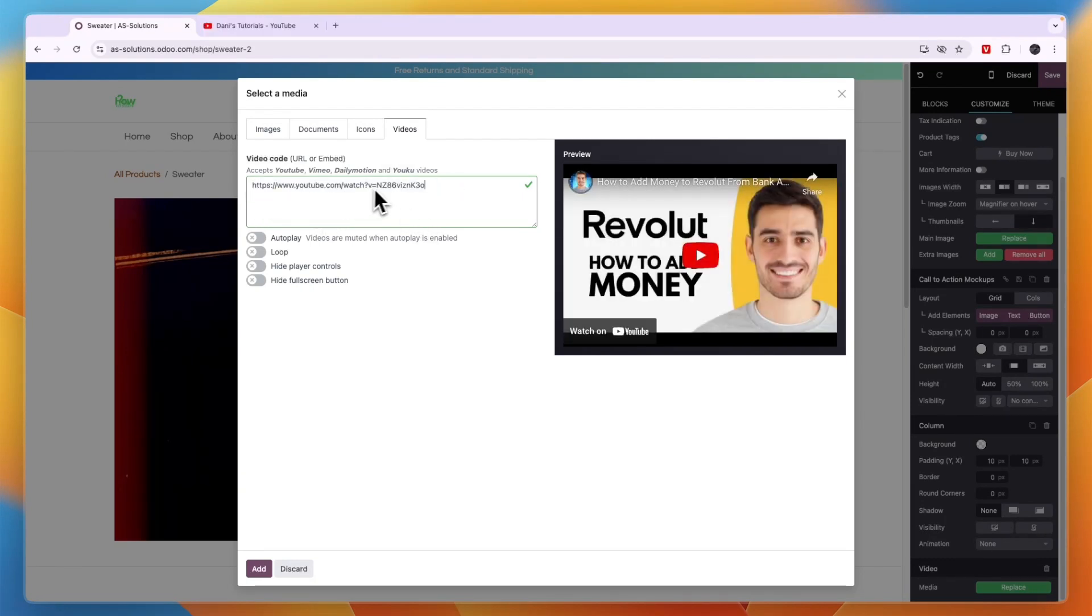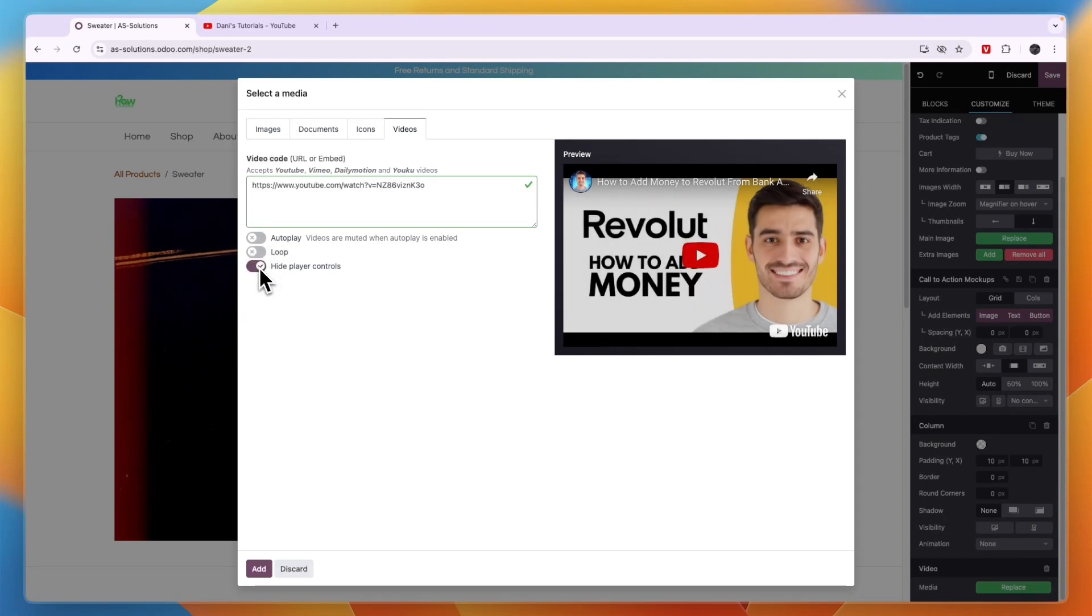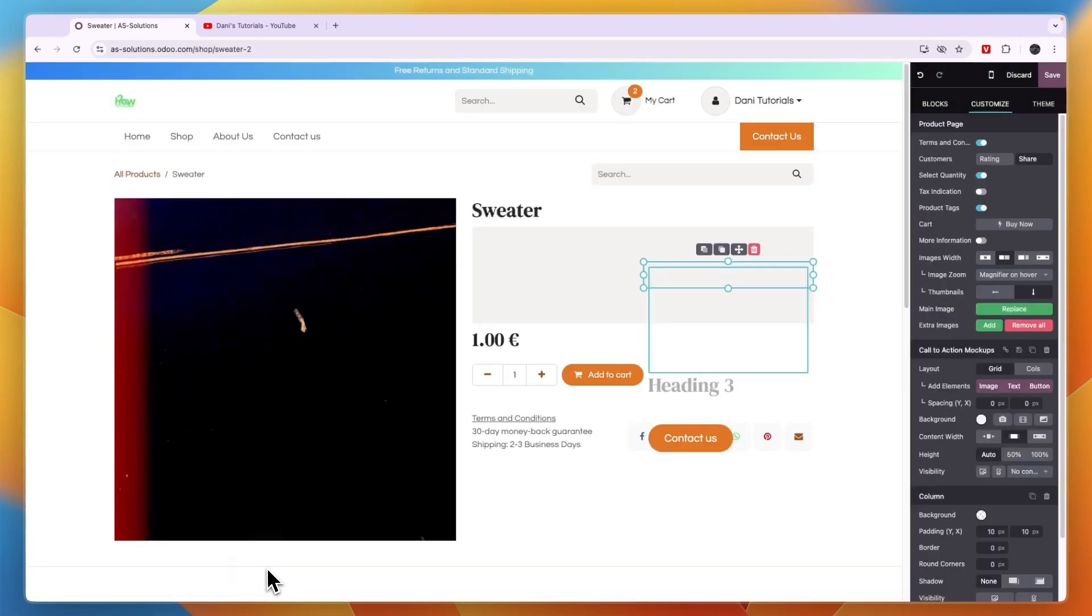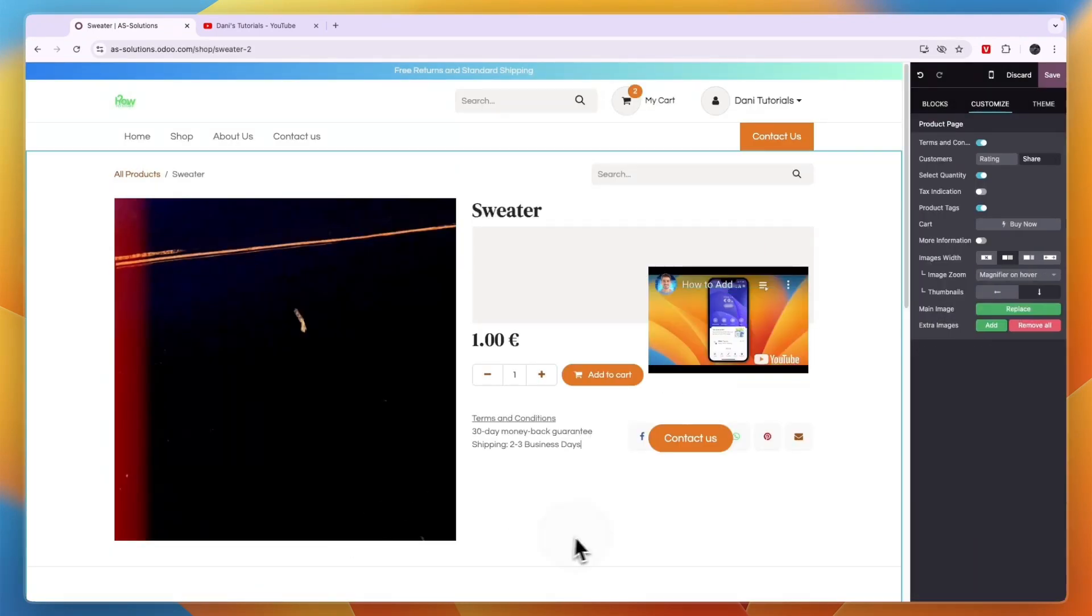So for example, I've added one of my videos. And then you can do auto play if you'd like to. You can loop it. You can hide the player controls, which I do want. Or if you don't, you can hide the full screen button. But I'm just going to turn all of these on and then click add. And then you will see now it plays automatically.